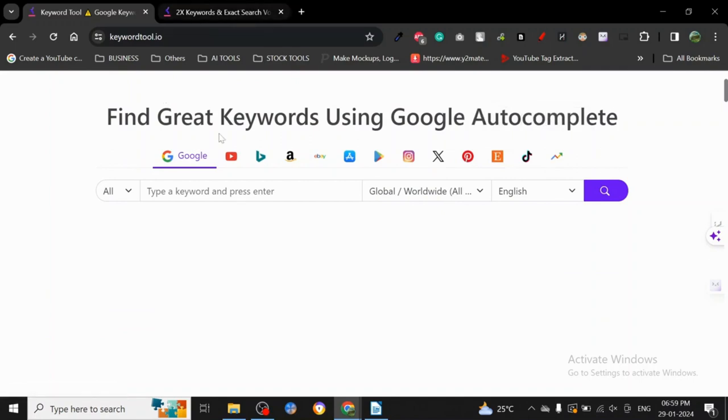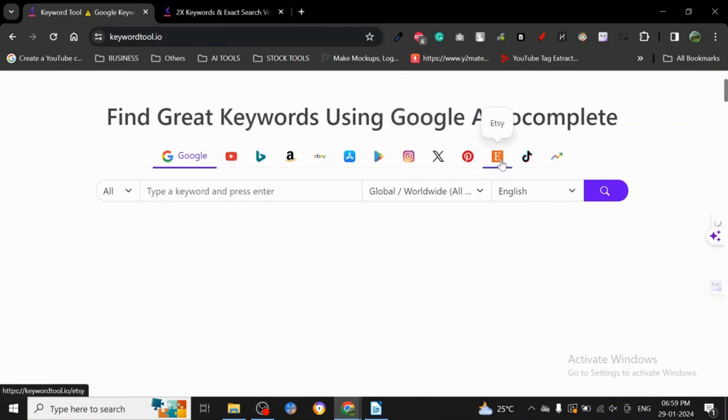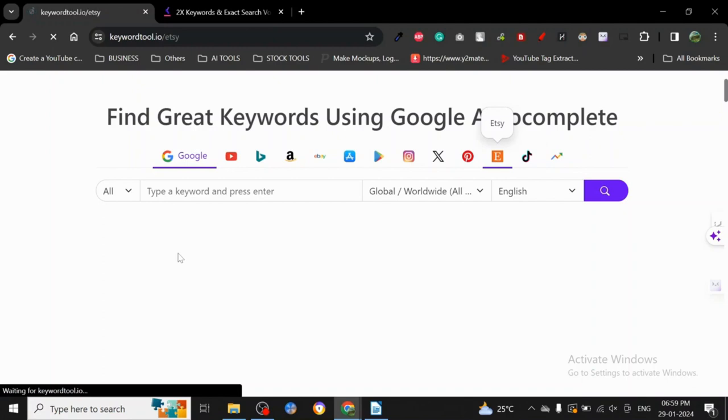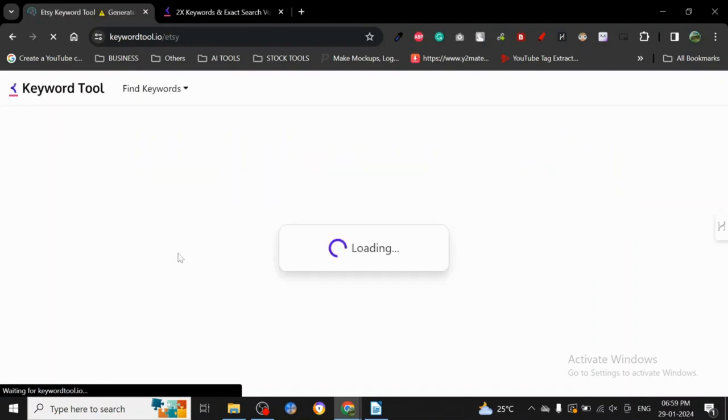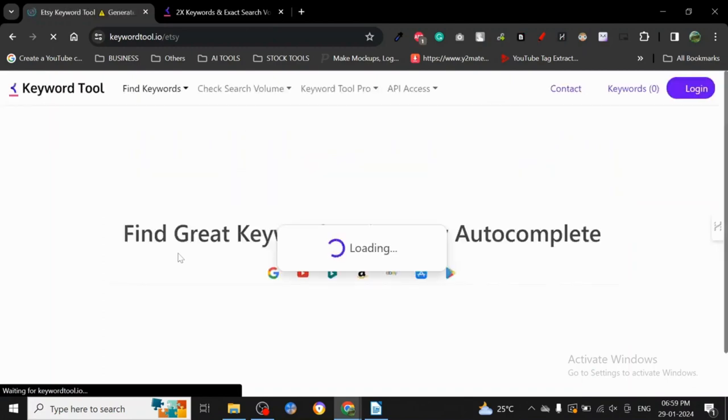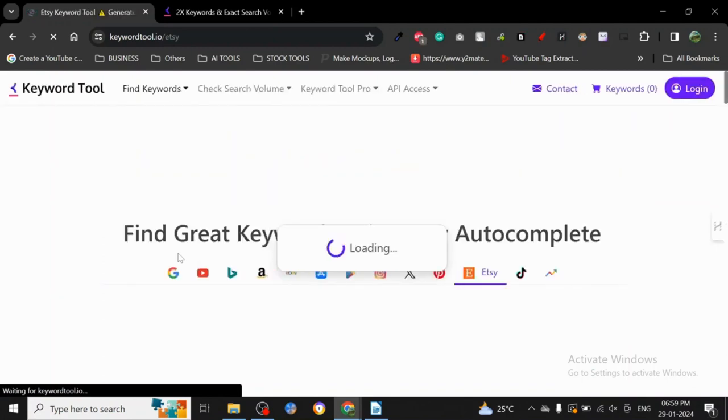Now let's talk about how it works. It's actually fairly simple. Let me just click on Etsy because I know many people are trying to succeed on Etsy and want to do their own keyword research.